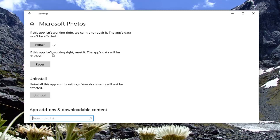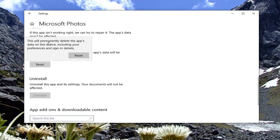Now attempt to access the file again and see if the problem is resolved. If not, you can also reset the app, but this will delete any app data. So if your photos are saved in the Pictures folder, documents, or on the desktop, I would recommend backing up your important photos to an external media source before you proceed. Selecting Reset will permanently delete the app's data on this device, including your preferences and sign-in details. Go ahead and select Reset.